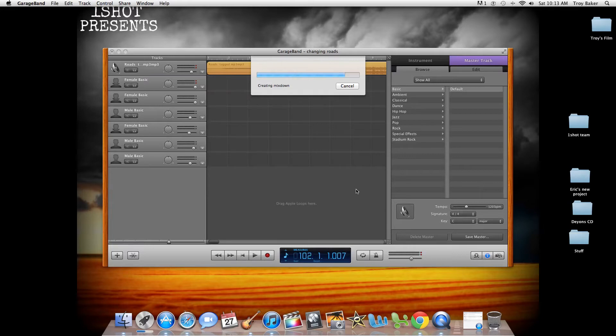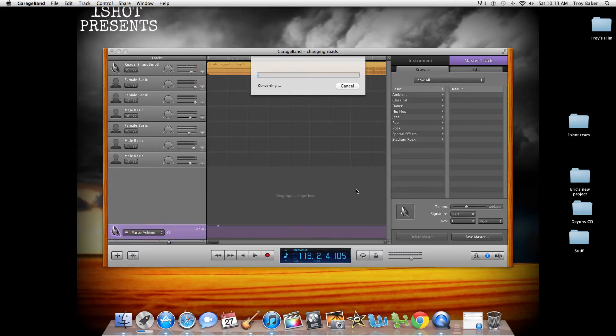If you guys have any additional questions, feel free to ask, because I've done a lot of things — especially beats. If you guys need help trying to make a beat as well, I've done that on the piano roll and I've gotten pretty good at doing that.